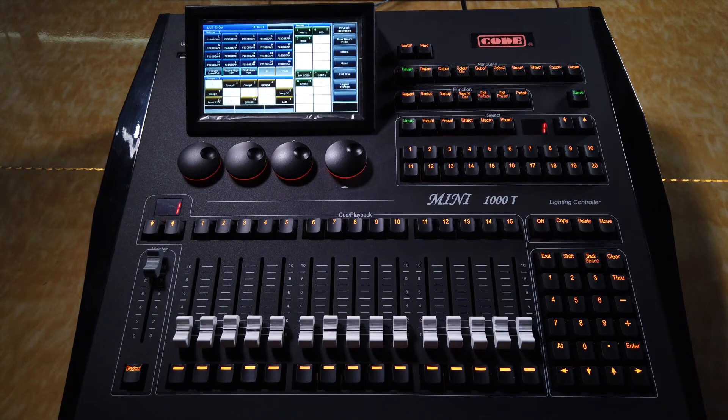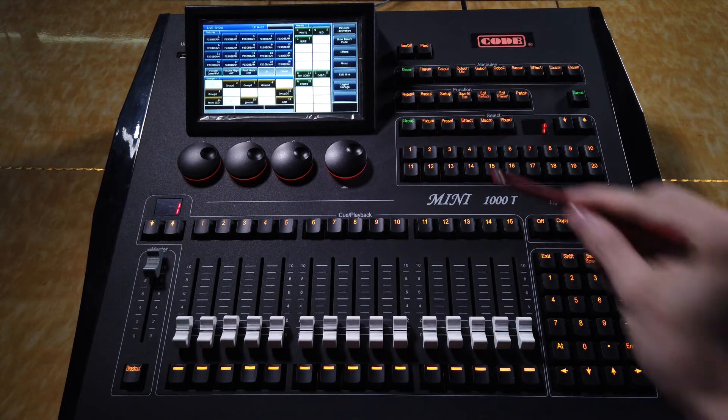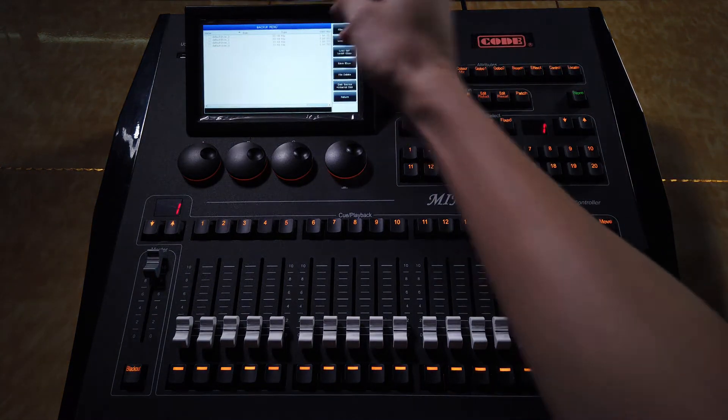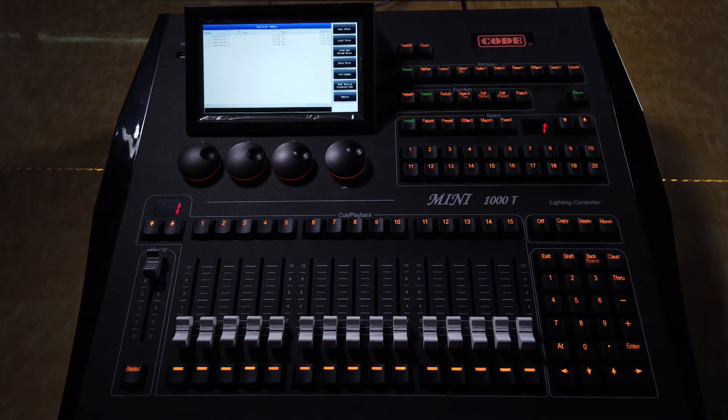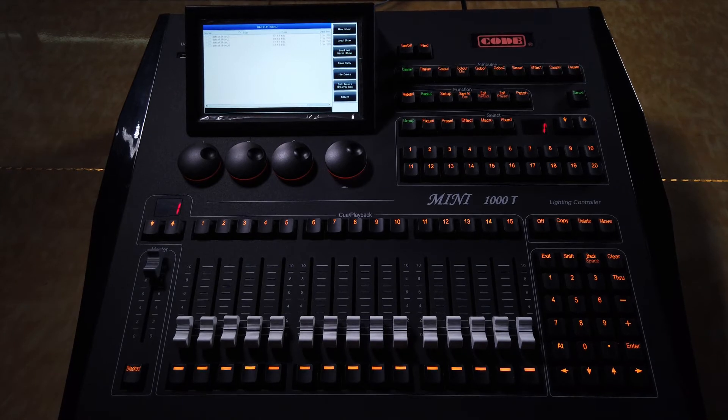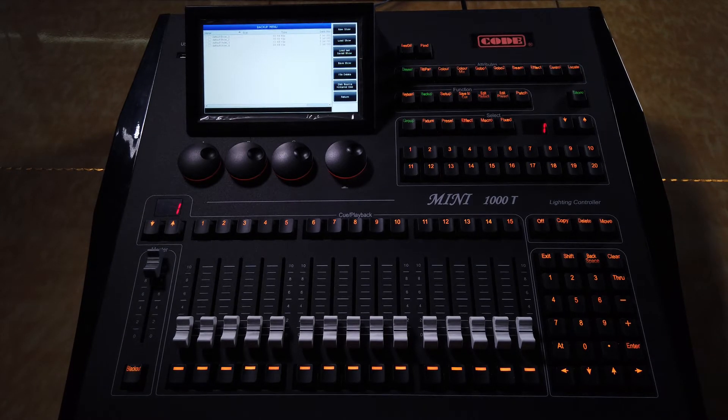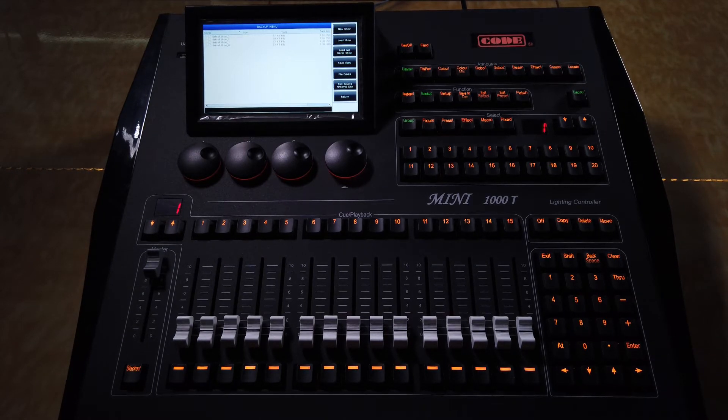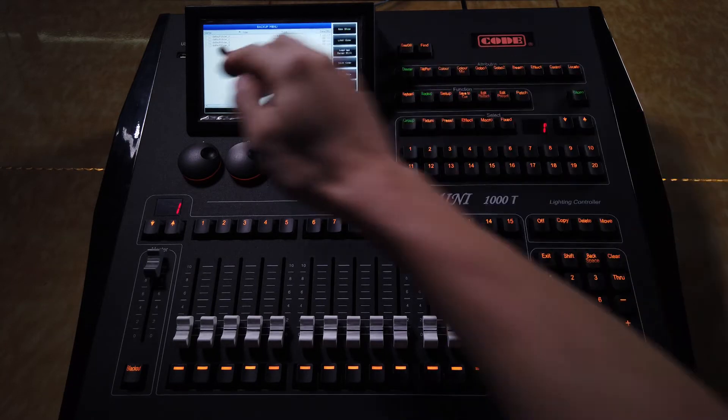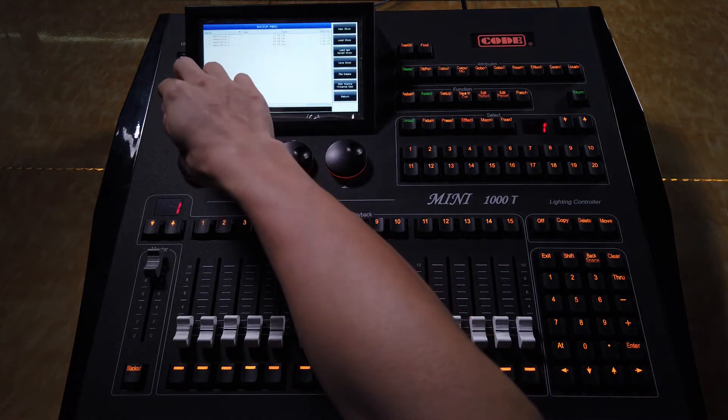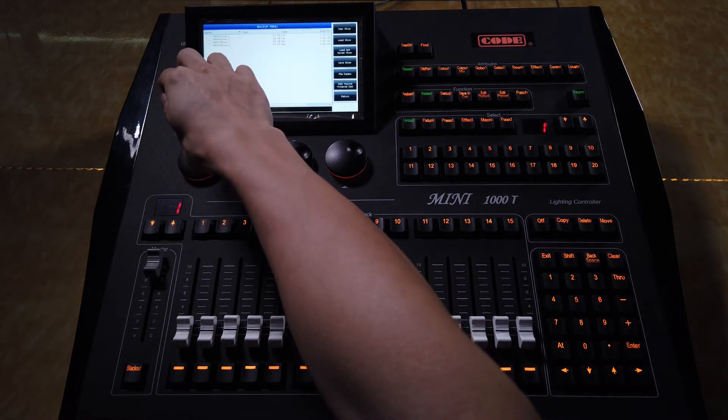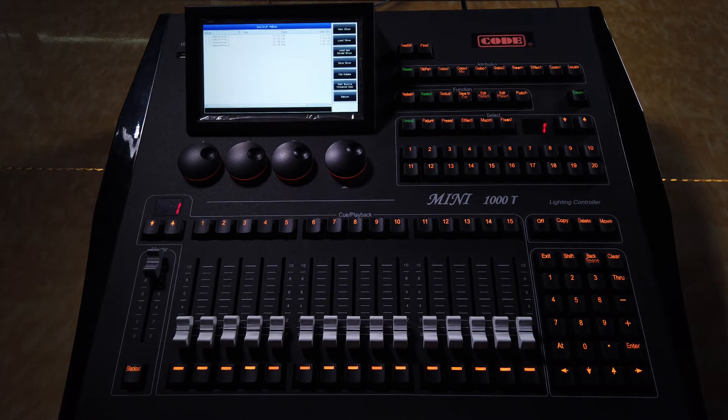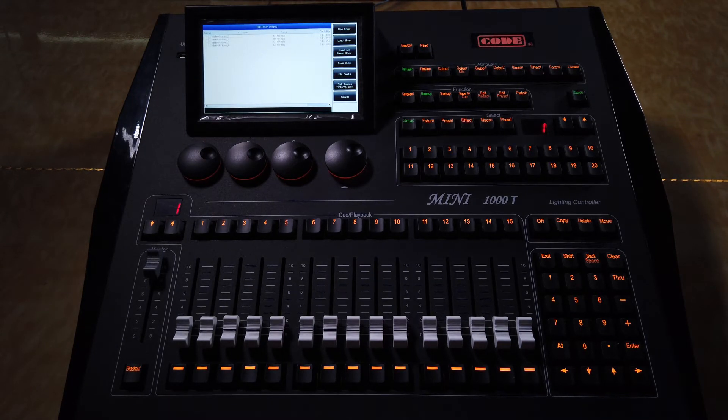Another way is to press backup key to enter the backup menu. You may save your show file with its own name to the controller, or if you had inserted the USB disk, you can save the file to the USB disk.